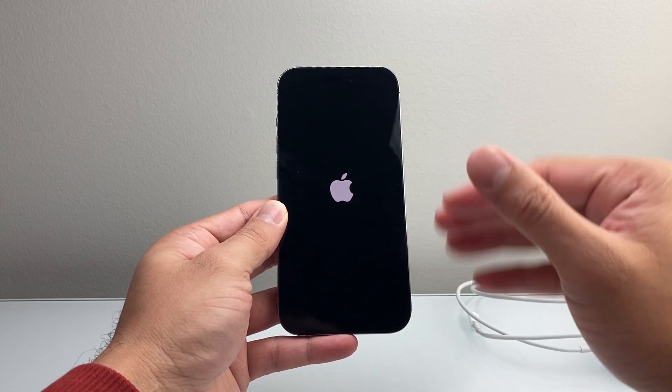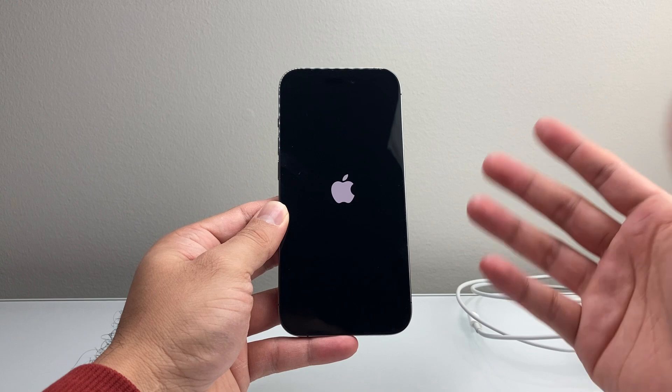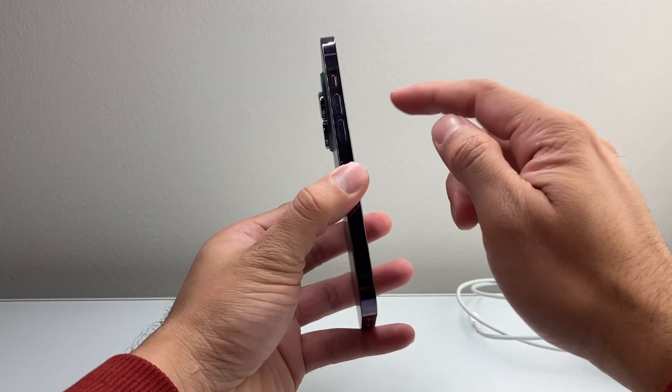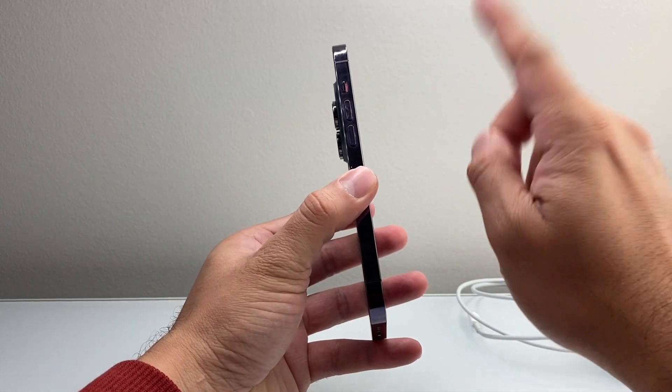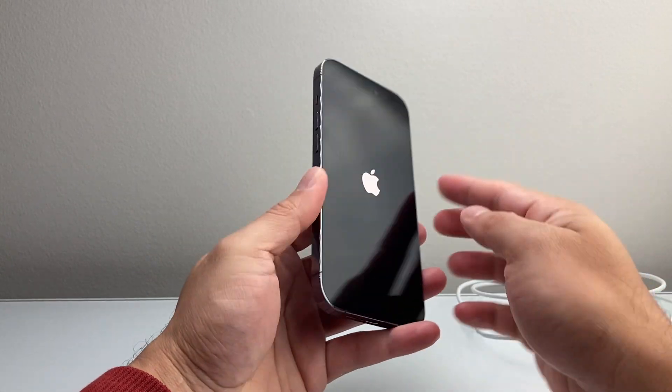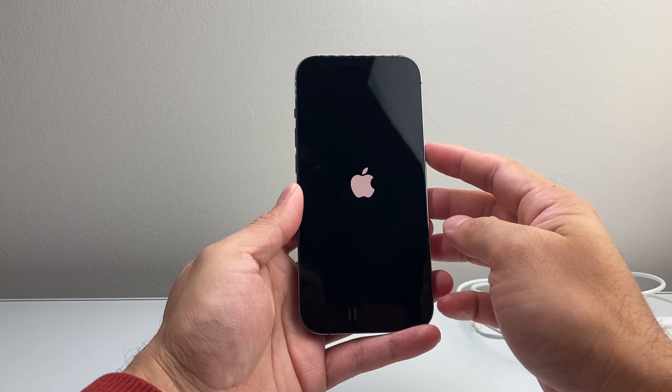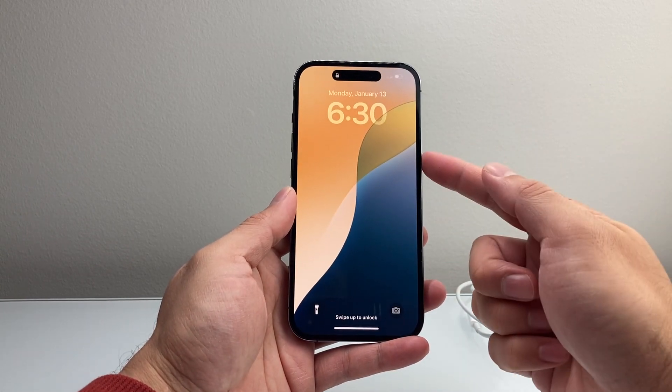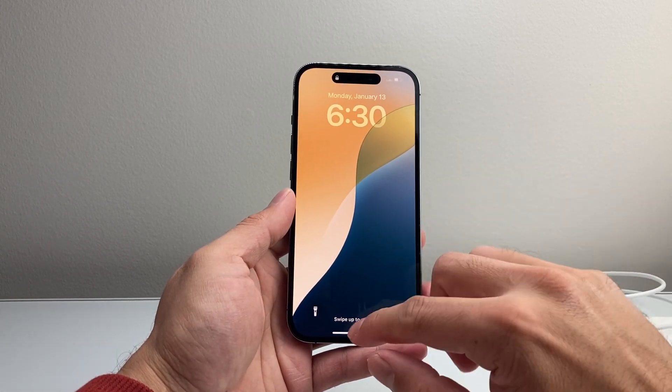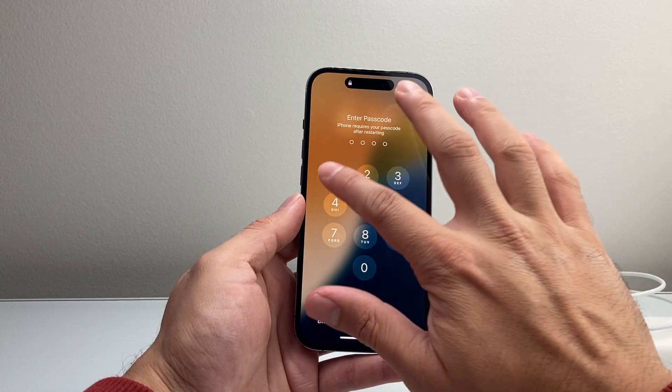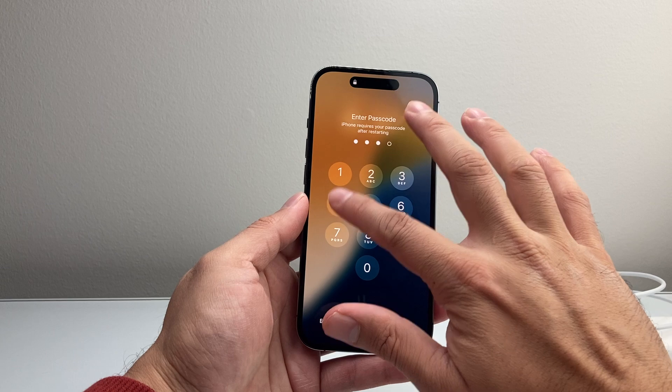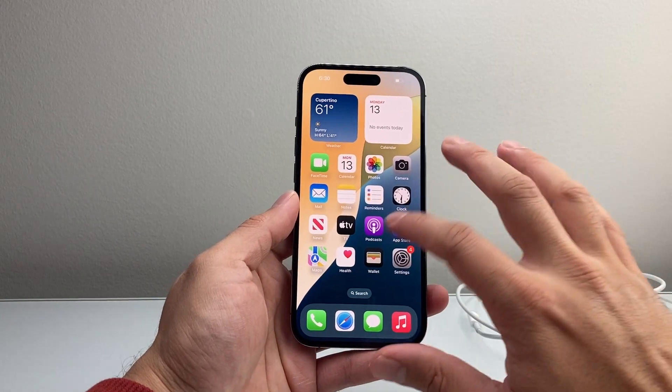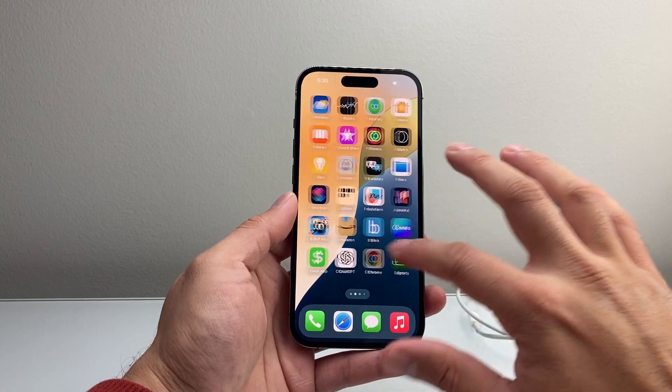Again, just keep on trying it a few times. If you simply can't get it, make sure you're quickly doing the volume up, volume down and then hold on to the side button and just keep on doing it until you can see that Apple logo appear. And hopefully after you do that, your phone turns on and everything is working the way it's supposed to.